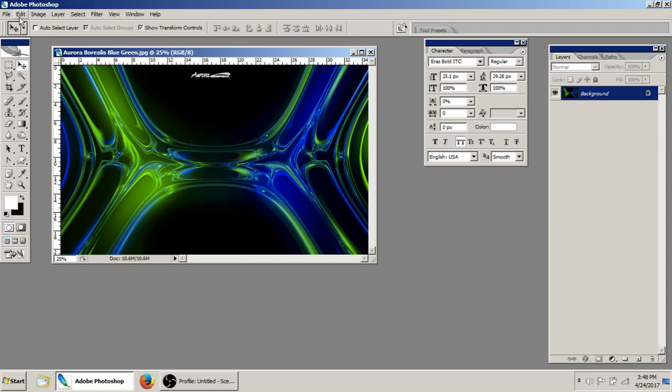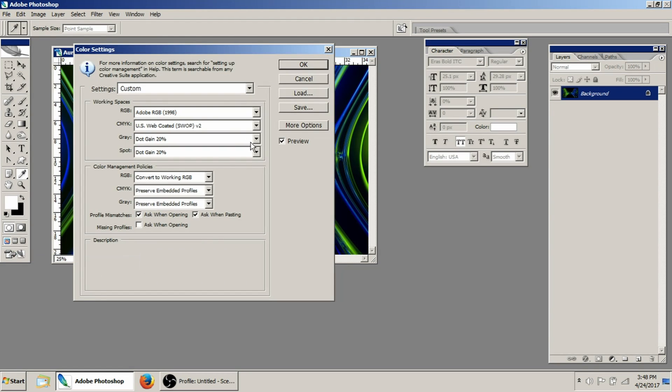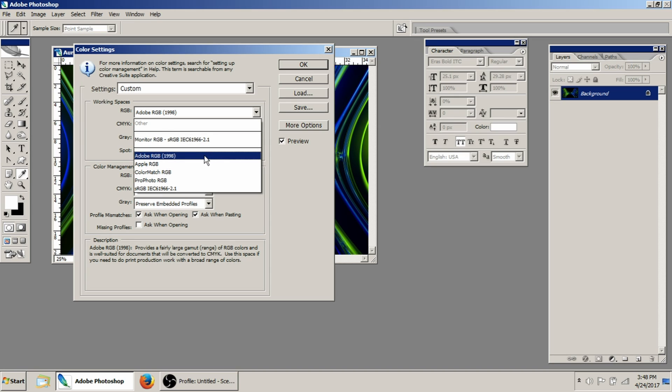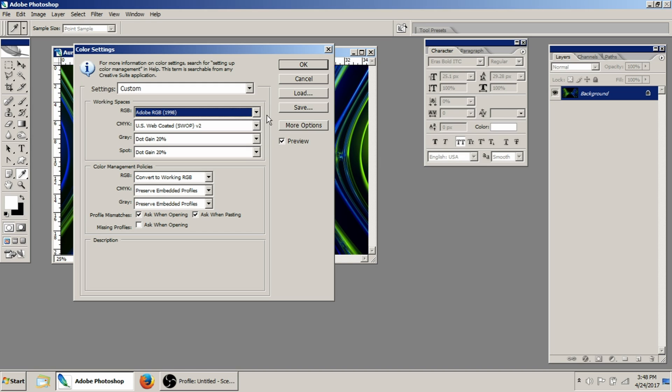The first thing I'll show you is what I put my color settings at. So under Edit, click Color Settings, and you'll probably be defaulting to this setting here. You're going to want to change that to Adobe RGB 1998.